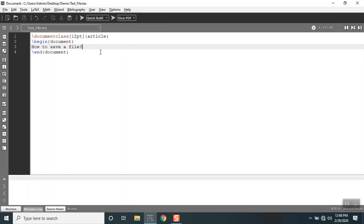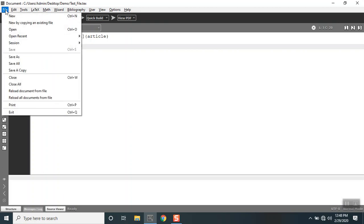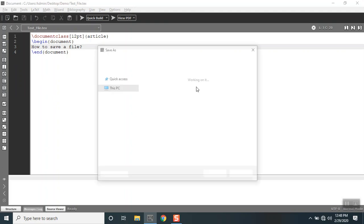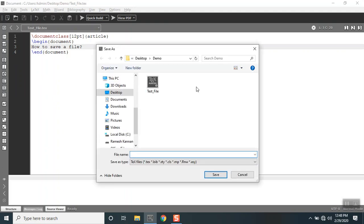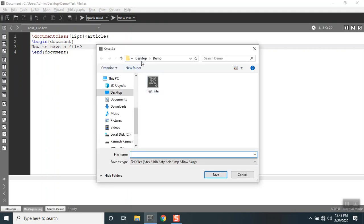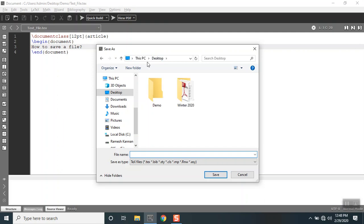Supposing if I wanted to save it in some other location, I'm gonna click File and I'm gonna go down to Save As. Instead of desktop demo, I'm gonna save it in desktop itself without the folder.